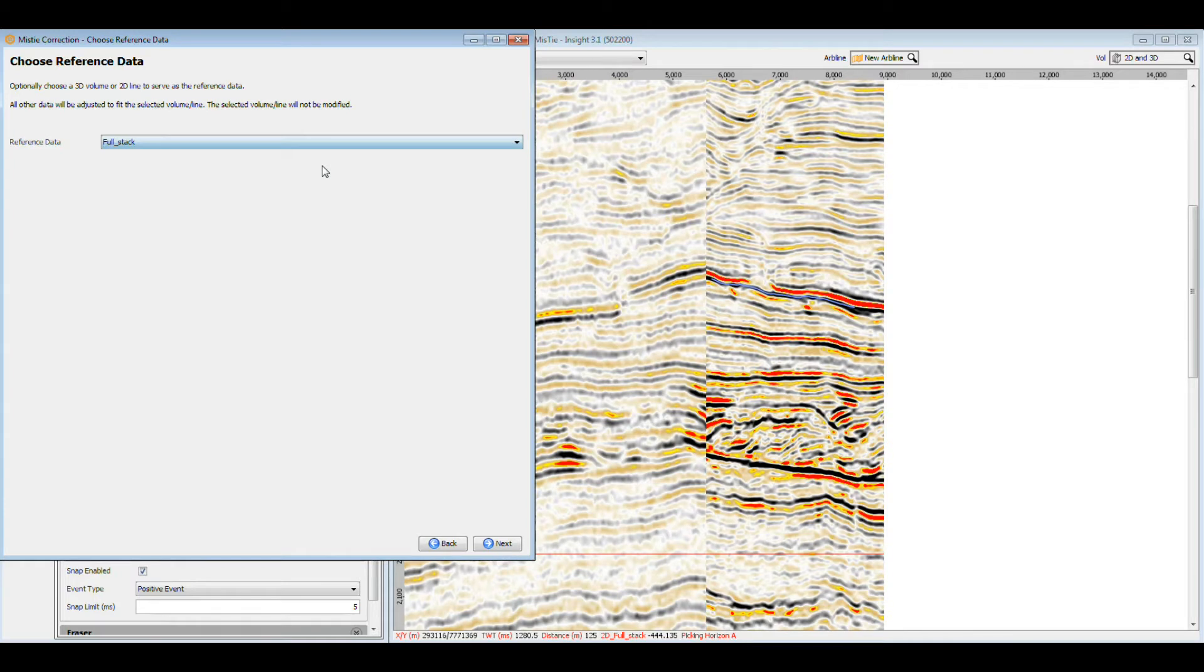The reference can be a single 2D line or an entire 3D volume. In this case, we'll select our 3D volume and have the 2D lines adjusted to match it.